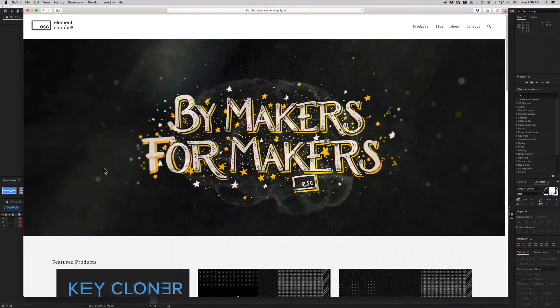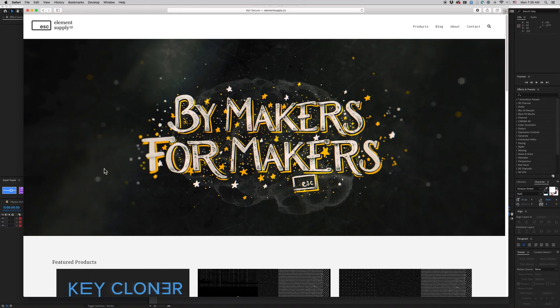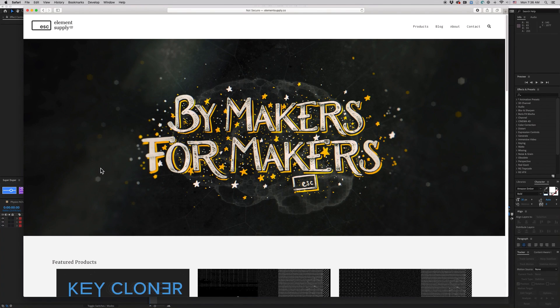Also, go check out the new update to Lockdown and the new update to Physics Now. Thank you so much for watching. Again, if you have any questions or comments, put them down below or reach out to me. Thank you so much for watching, and we'll see you next time.